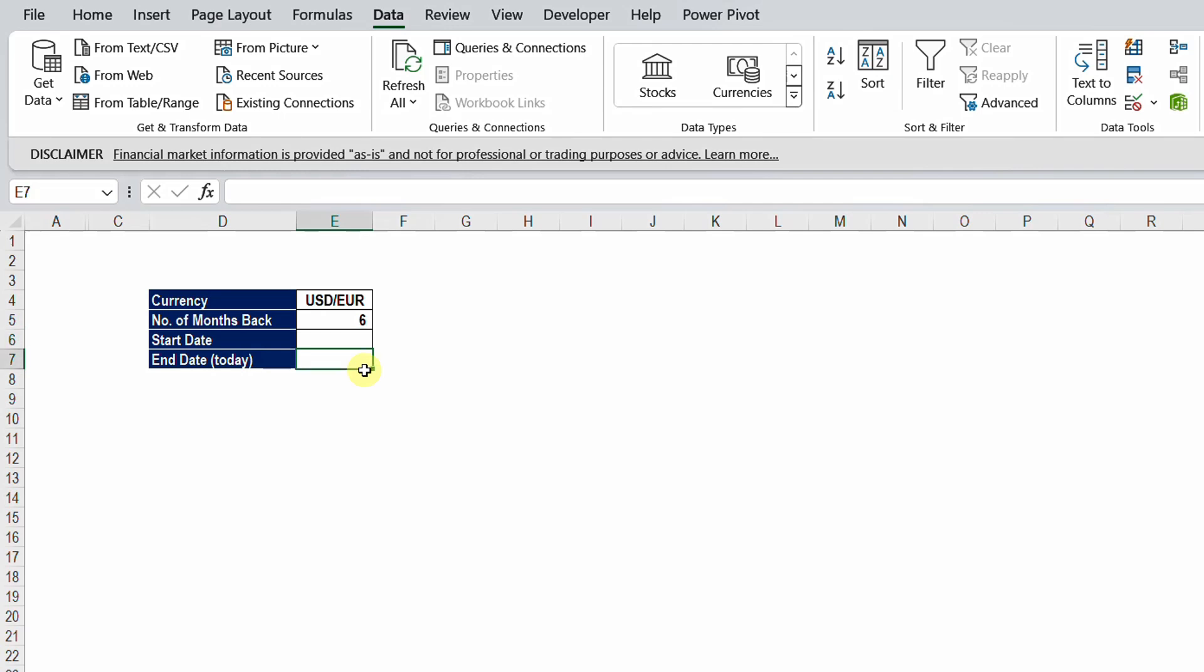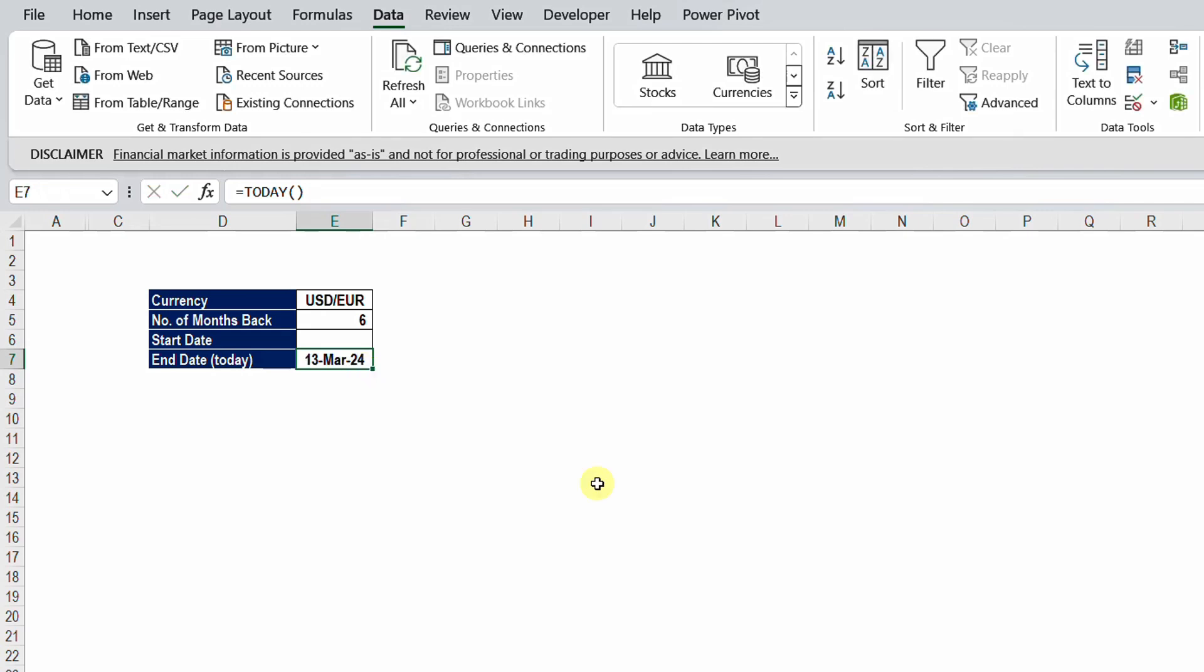So I need always whenever I open this Excel sheet, I see just the today's date. So I'm going to use the function TODAY. TODAY will give you the date of today and will be updated automatically with the date of your machine. Now let's calculate the start date. I want to go six months back starting from today.